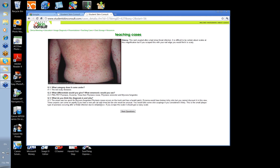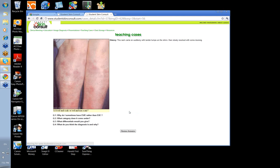The only time tinea will come on quickly is if you've got a new pet cat — you can get a very quick and very florid reaction to an animal fungus. But for any red scaly disease, it's often a good idea to take some skin scrapings and ask for a KOH for fungal hyphae and culture. This is the guttate type of psoriasis, typically occurring after a streptococcal throat infection.